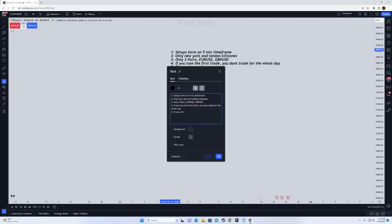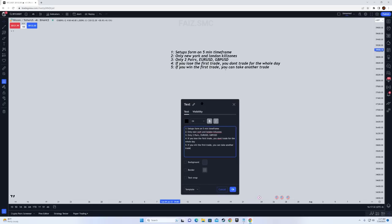If you win the first trade, you can take another trade. So these are the rules — setups always on the five-minute time frame.